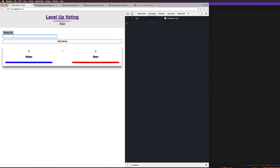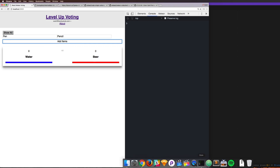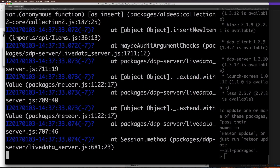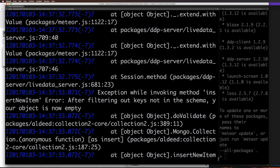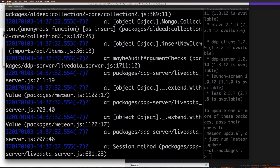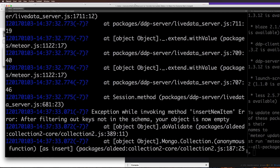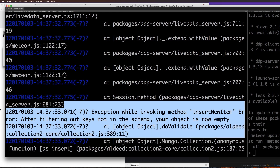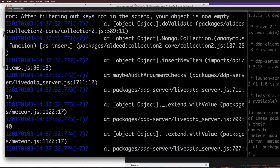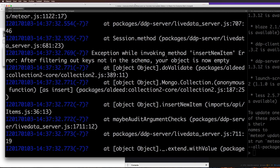Let's get this finished up. We're going to have pen versus pencil as a new example, and let's click Add Items. I'm not getting any errors on my client side, but this obviously didn't submit because nothing's happening. If we come to our terminal, we can see errors. Let's scroll up — basically the issue here: exception invoking method `insertNewItem`, error: after filtering out keys, your object is now empty. So basically, the schema is not validating.